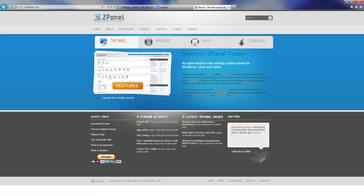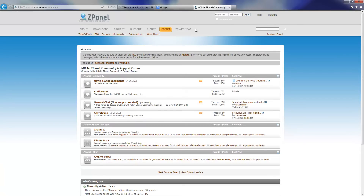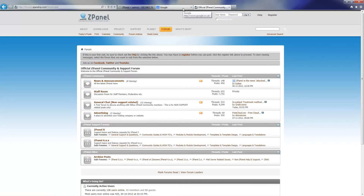Don't forget to visit us on ZPanelCP.com and don't forget also to go to the forums, register, and if you have any comments please go to the general chat and enter anything you want to ask.